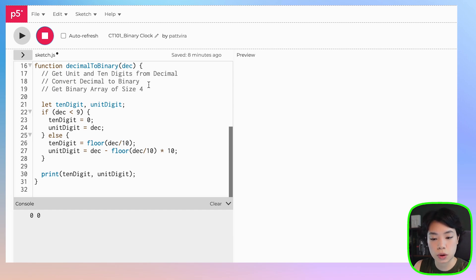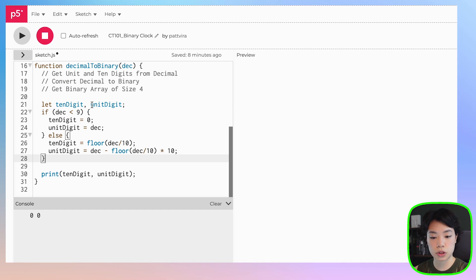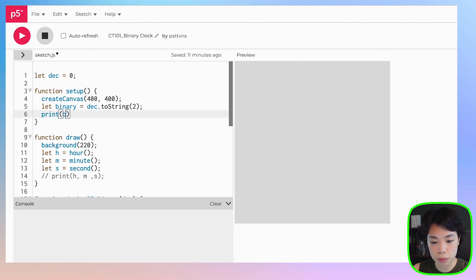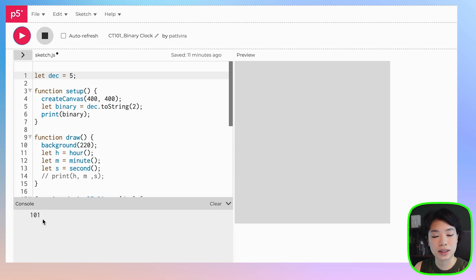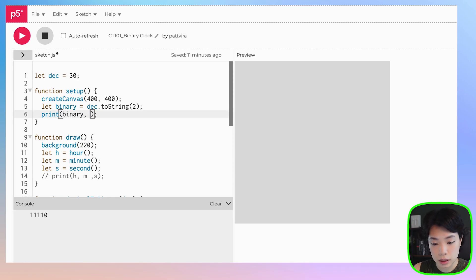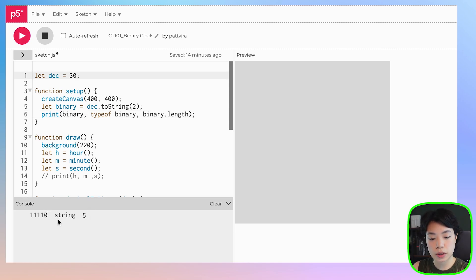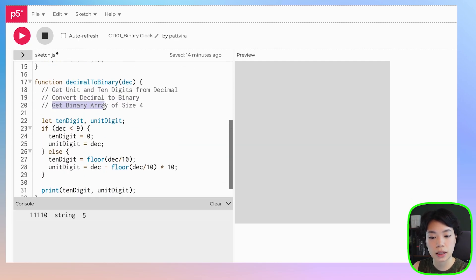Now for step 2: converting a decimal to binary using the built-in string method toString(2). We declare a variable binary and set it to dec.toString(2). For example, with 5 we get '101', and with 30 we get '11110'. The result is a string — length 5 in that case. But since our digits will always be less than 9, we need a string of size 4, so we'll change the target to 4.